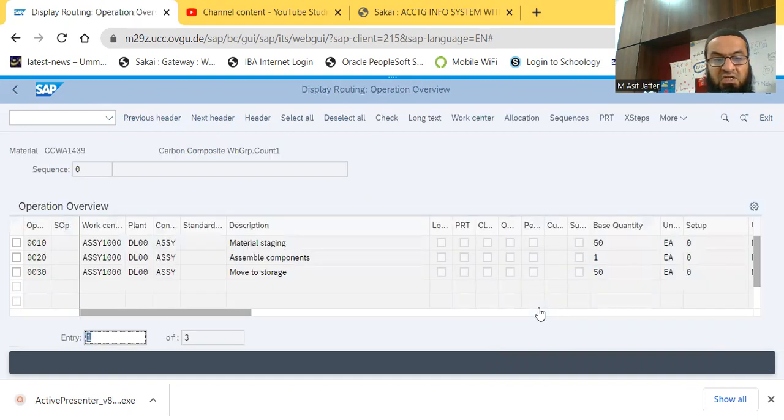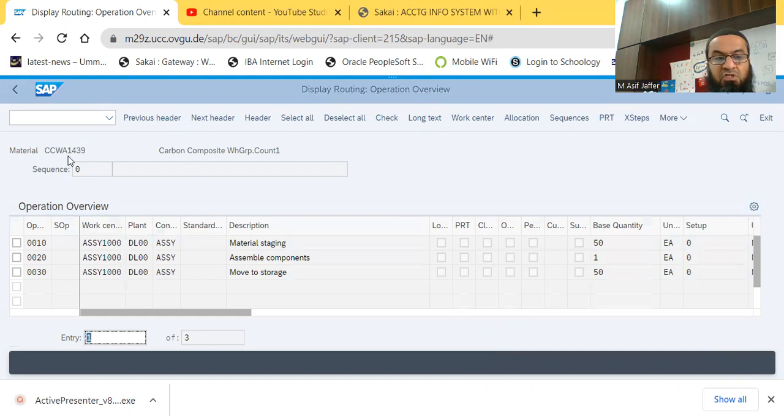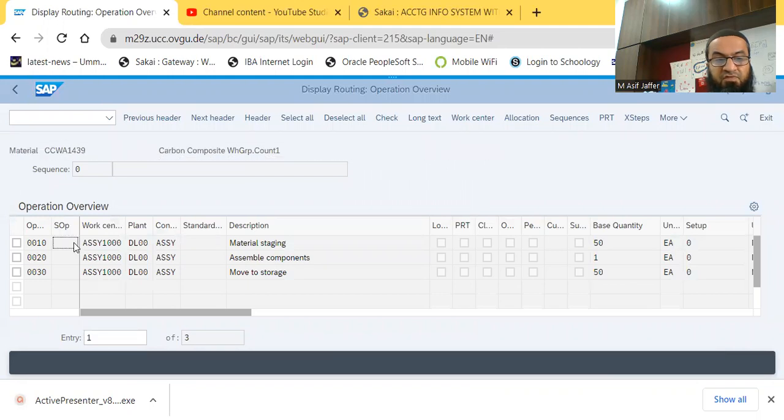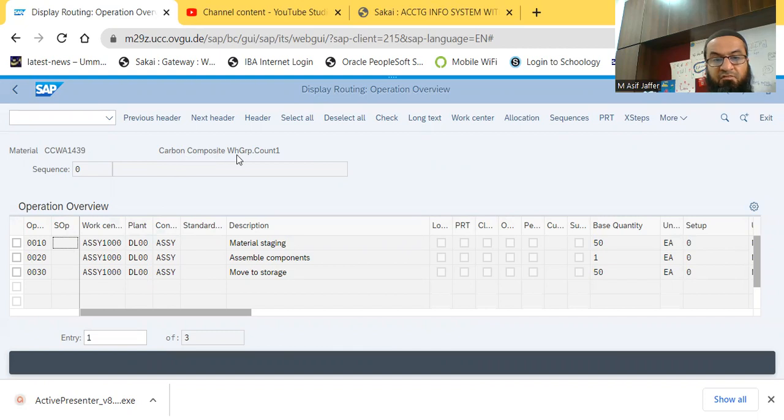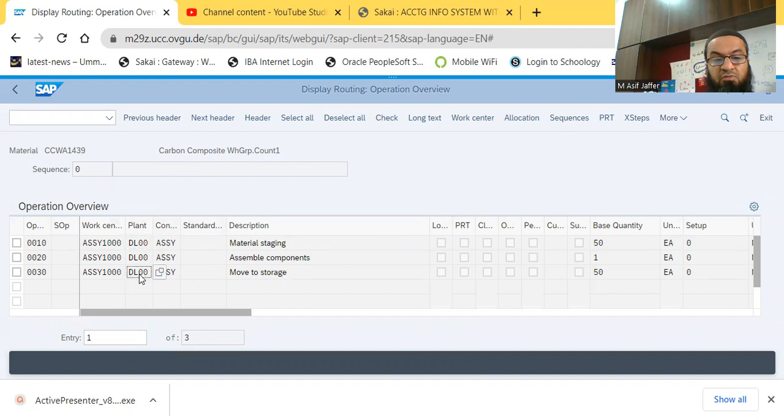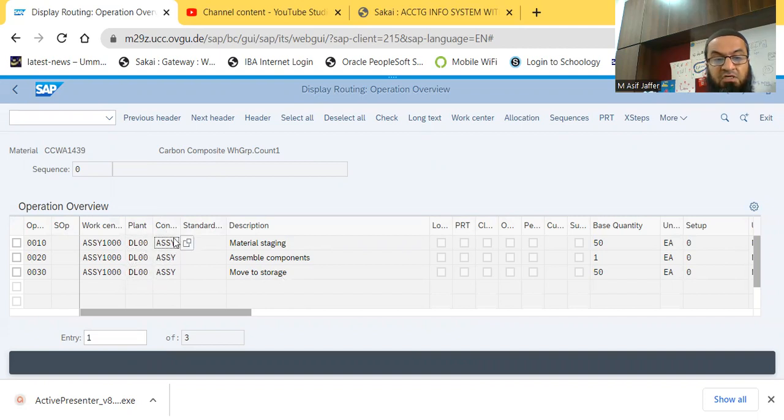And you can see there are three data, three line items in this particular routing. So this is the code of the material, this is the description of the material. So there are three steps to make up this particular product, which is the carbon composite wheel. And the first step is material staging, the second stage is assembly components, and the third stage is move to storage. We can also see the relevant plant, which is DL00, so all the functions are actually done on this particular plant, executed on this particular plant.